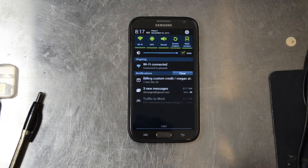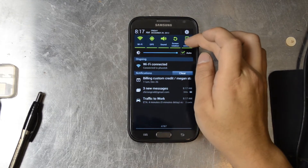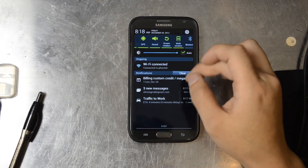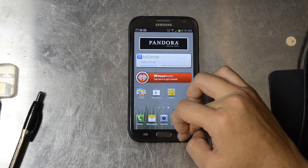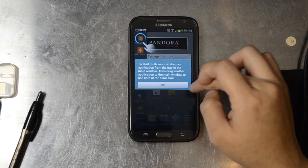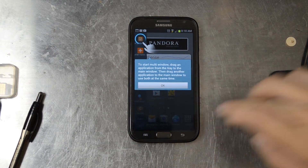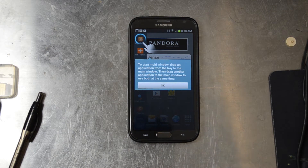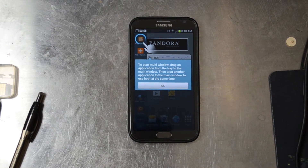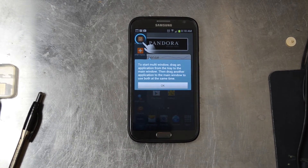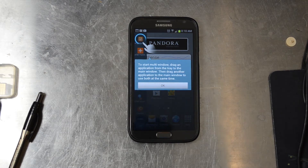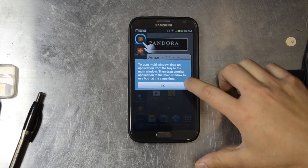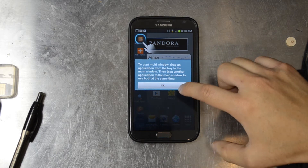Multi-window is selected up in the toggles. So if I push back and hold it, it'll come up with the multi-window panel on the left. It says to start multi-window, drag an application from the tray to the main window, then drag another application to the main window to use both at the same time.